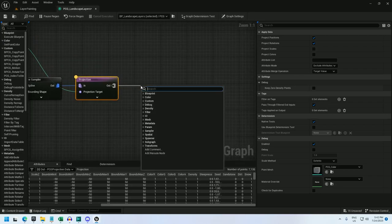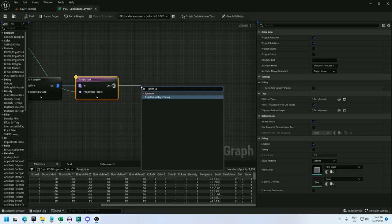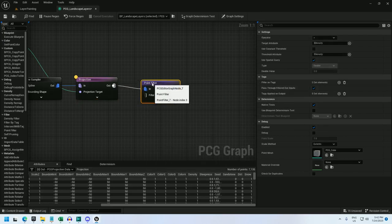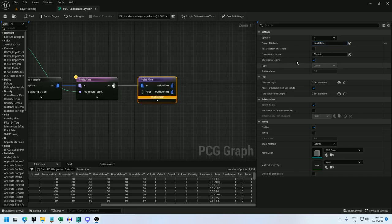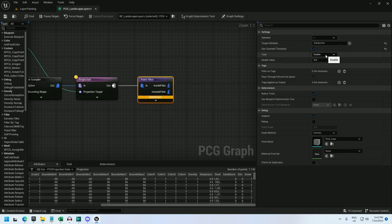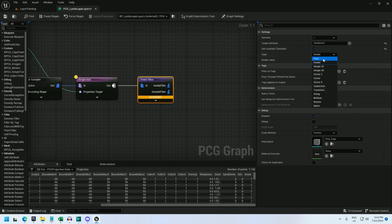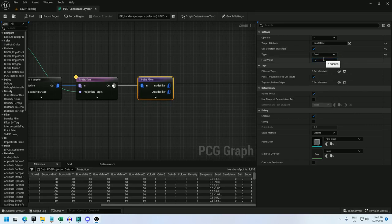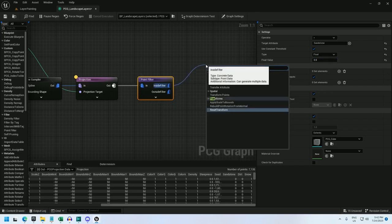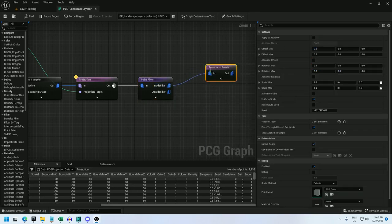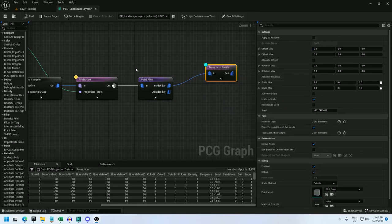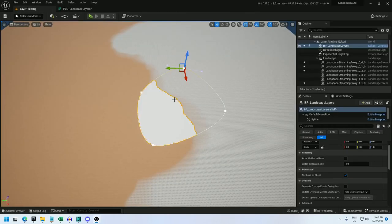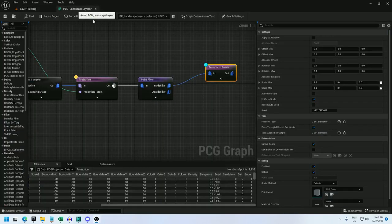So now let's add a point filter to do something with the layer information. I'm going to just use sandstone as the target attribute and you'll just use whatever your layer is named. You will want to check use constant threshold. And you'll see this warning, can't broadcast threshold type to target type. Well, change the type to float instead of double and that should clear up that error. And I'm just going to set it to 0.5. And now if I add a transform point, this will let me preview the point filter. Debug selected. And there we go. There are my sandstone layers.